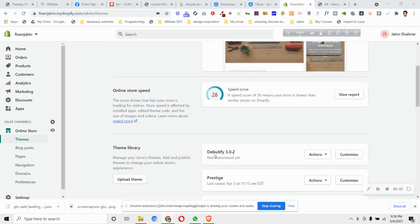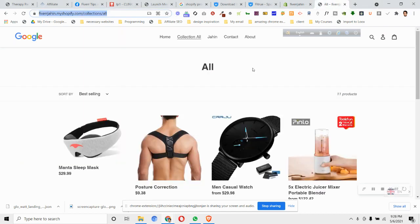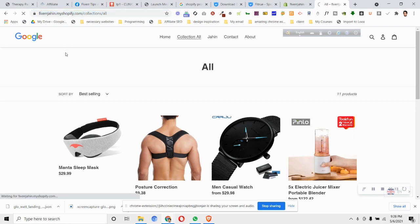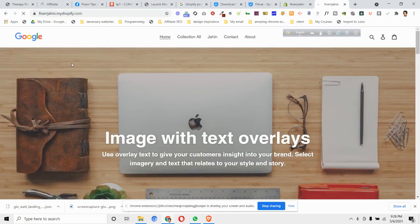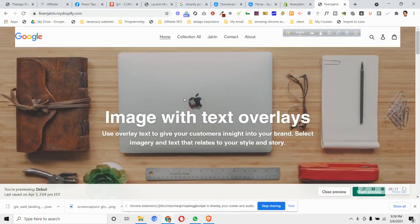Hi, so in this video we'll see how we can change the Debut theme logo link to a separate link. What that means is if we go to our website that is made with Debut theme and if you click on the logo, it always redirects us to the home page of our website.